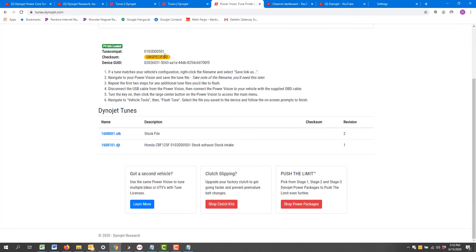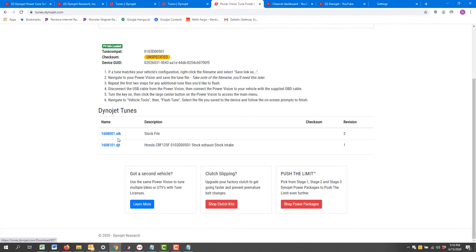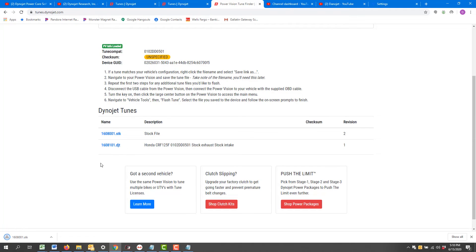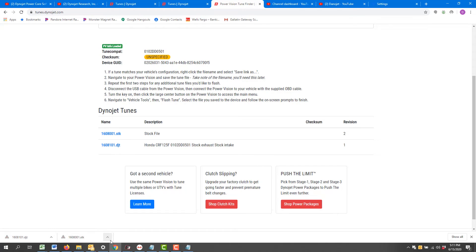Now you'll notice that I have files available to download: the STK file and the DJT file. You can simply click on each one of them. Depending on your web browser, it should download and save them.